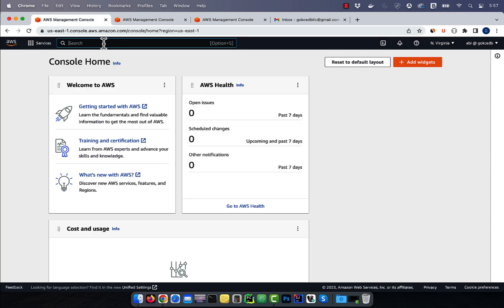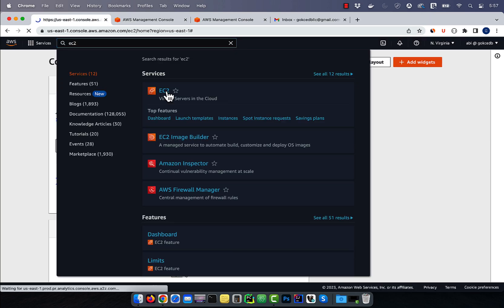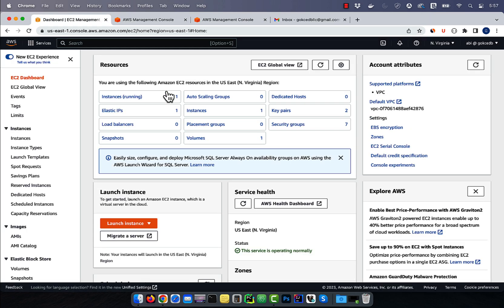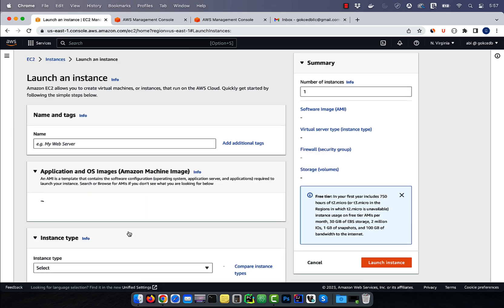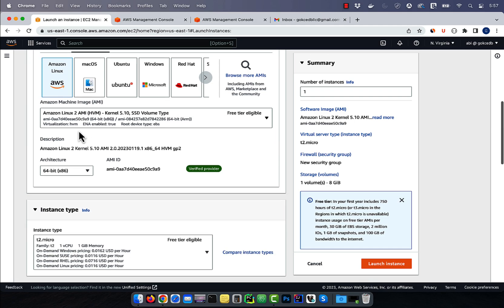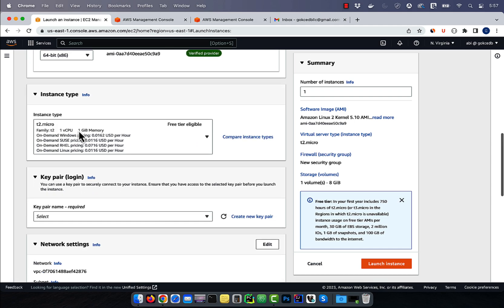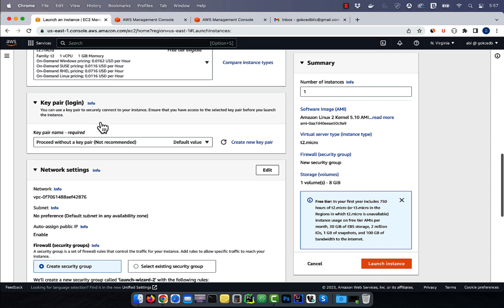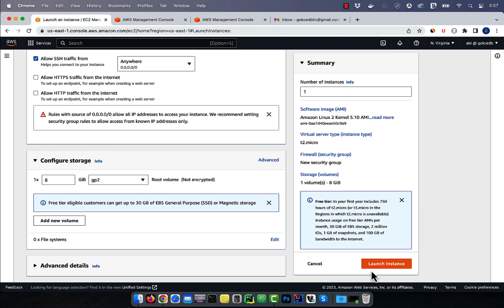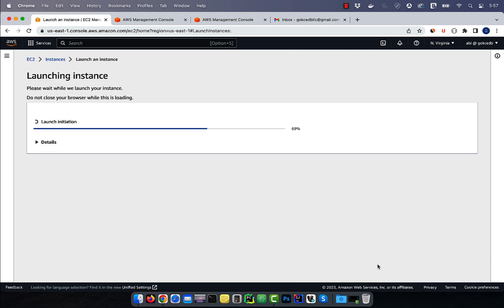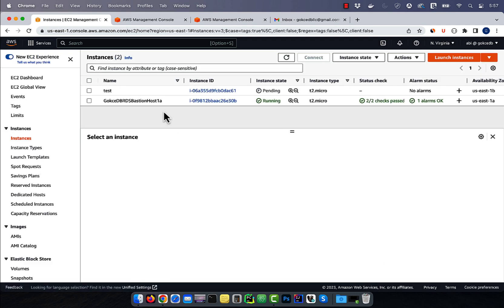Let's start by navigating to the EC2 service, then click on launch instance, then give your instance a name. Select an AMI and a key pair, then click on launch instance button. As you can see, our instance is now coming up.